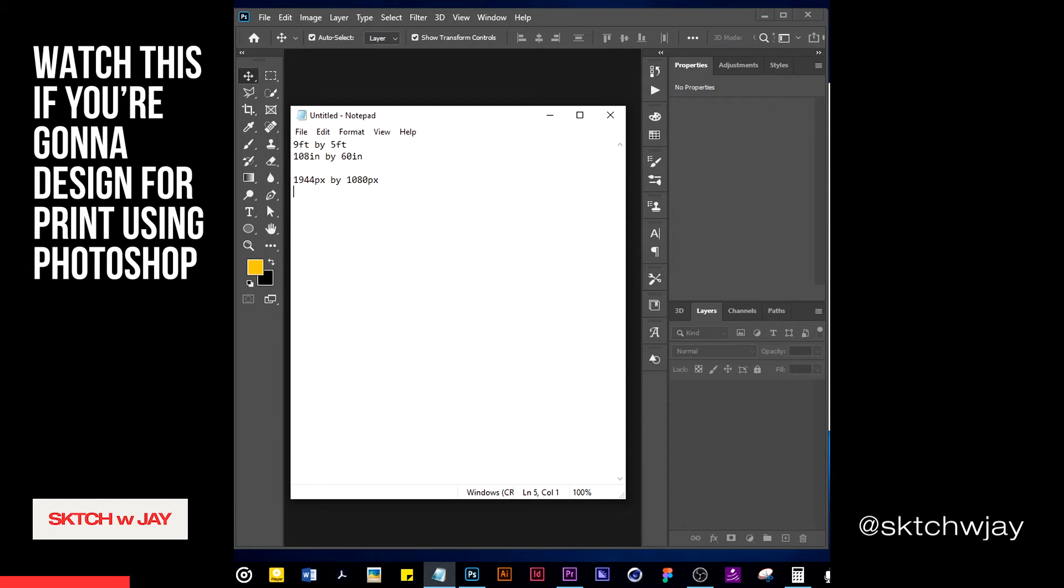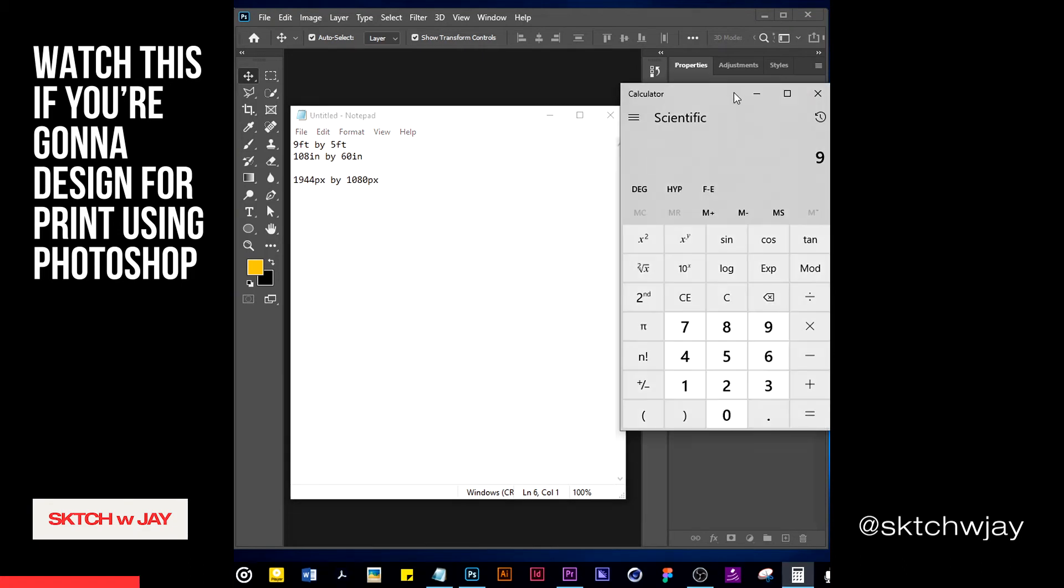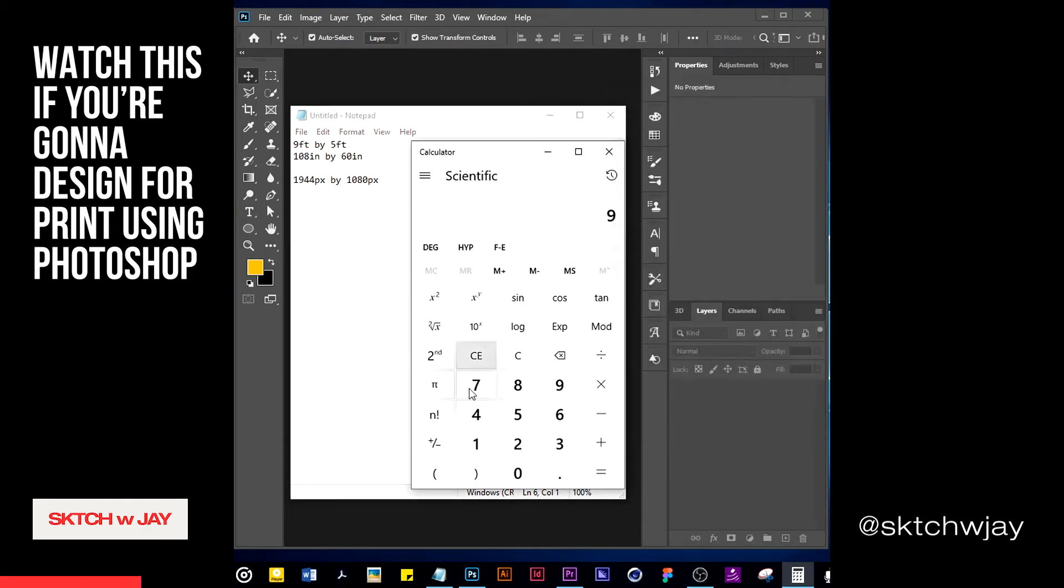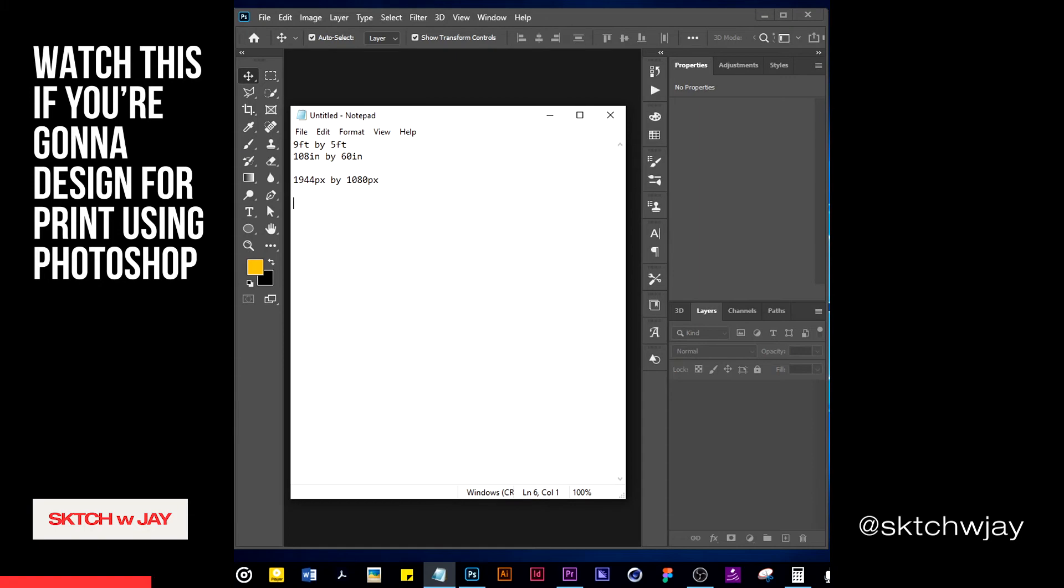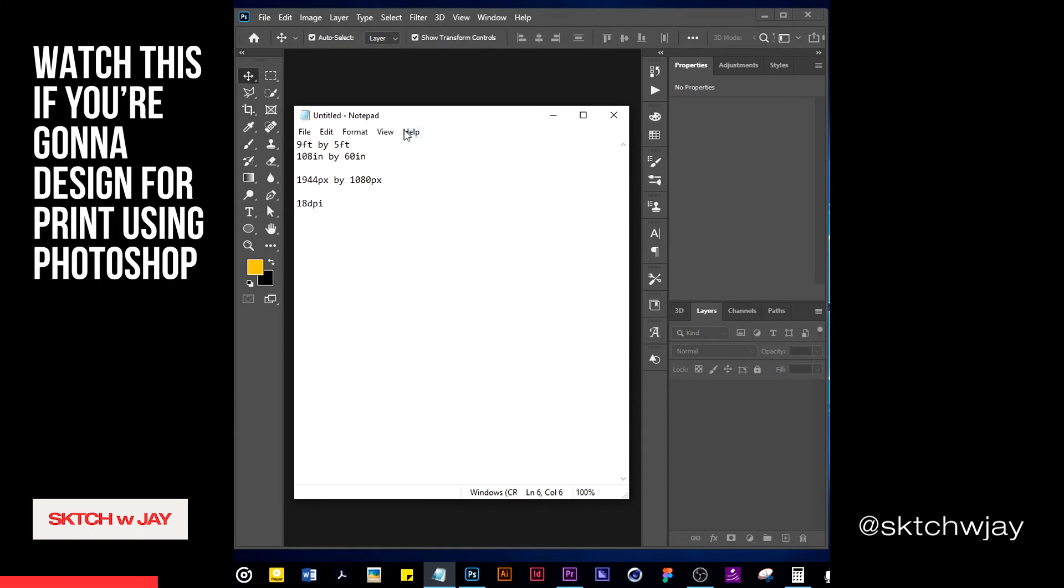If not that I was the designer who designed it, I couldn't have detected that it was a low quality file. Now let's calculate the DPI of this banner. We are going to divide the respective pixels by the respective inches, so that's 1944 divided by 108. It tells us that that banner was printed at 18 DPI. So what I found out was that if a banner could do well at 18 DPI, why do I then have to stress my machine using the standard of 300 DPI?